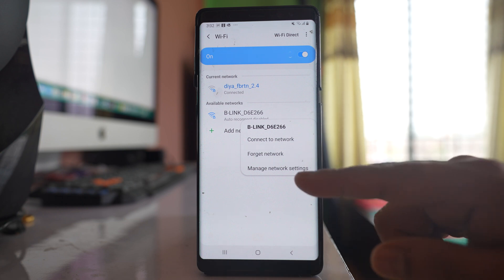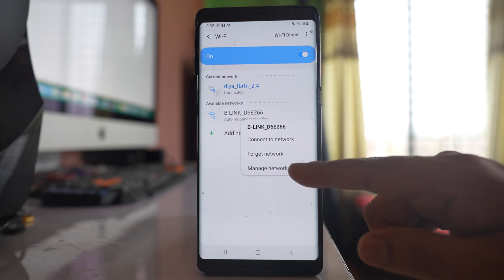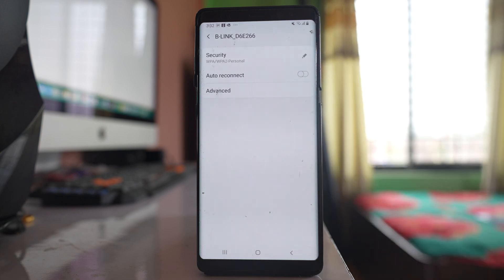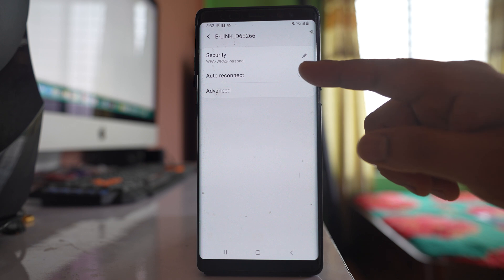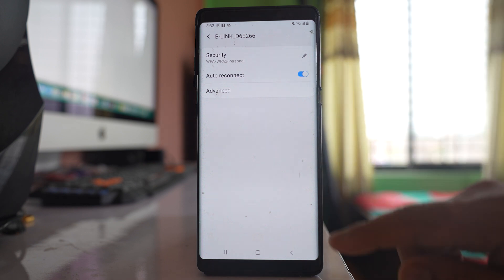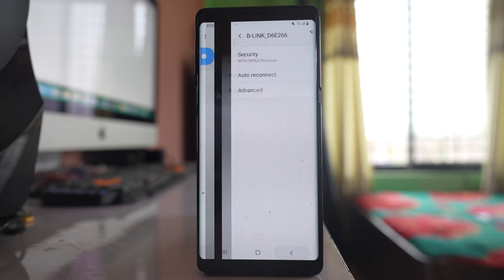Select Manage network settings and enable the auto reconnect option. Once you do it, the auto reconnect option will be enabled for this particular Wi-Fi network. Thank you.